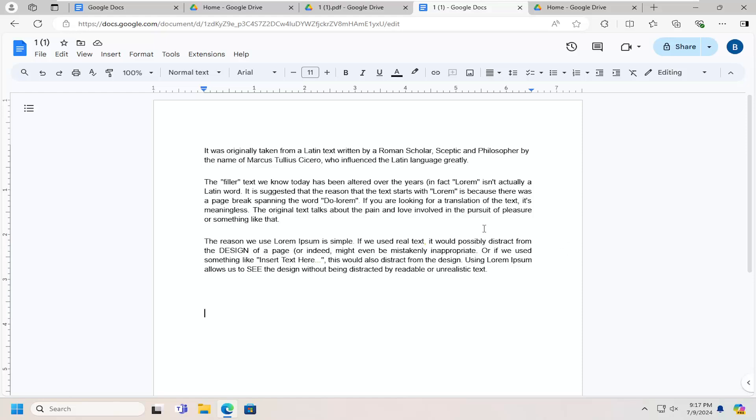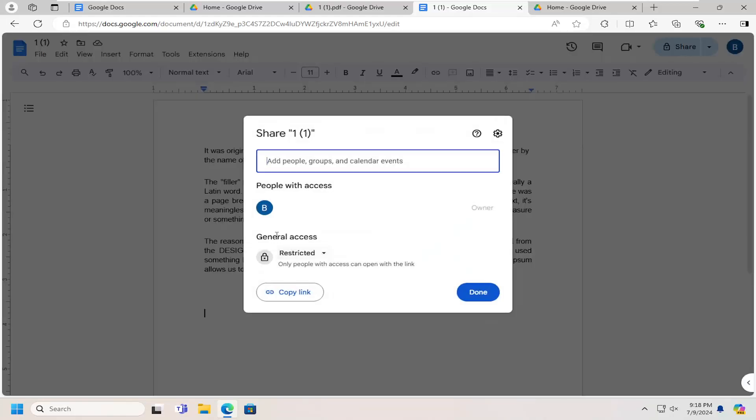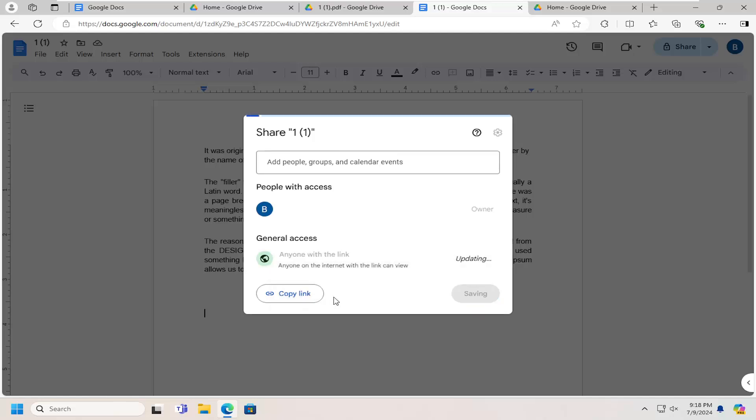So I just want to point out a couple of things. First thing is you actually have to have the document owner's permission in order to access it anonymously. So you would go underneath share at the top right versus general access. Click the dropdown and you could select anyone with a link.